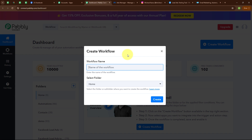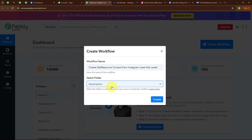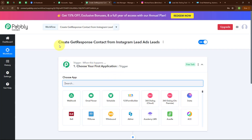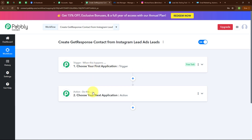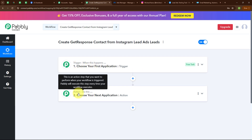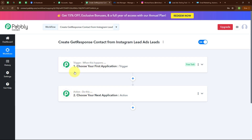There is a Create Workflow button on the top right corner. In the Create Workflow dialog box I am giving the name: Create GetResponse Contact from Instagram Lead Ad Leads, and selecting the folder as Automations. Now clicking the Create button. The workflow has been created, and in this workflow window you can see two key principles of automation — trigger and action — where trigger means 'when this happens' and action means 'do this'.